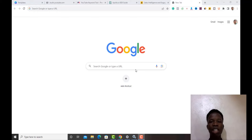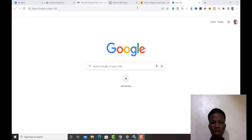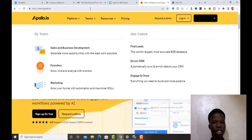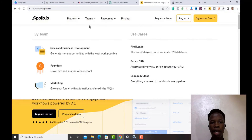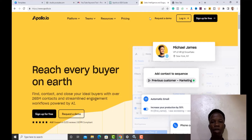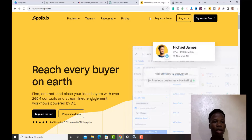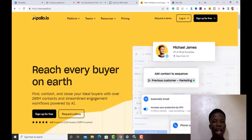The particular tool I'm going to show you is called Apollo.io. I've opened it on my laptop. If you don't know it, I'll put a link in the description — make sure you use that link, it's going to take you to the platform.